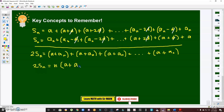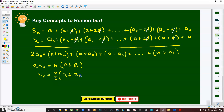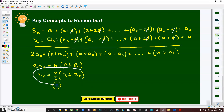Therefore, we derive the formula for the sum of the first n terms of an arithmetic sequence: S of n equals n over 2 times the first term plus the last term, (a₁ + aₙ). This is the formula for finding the arithmetic series.